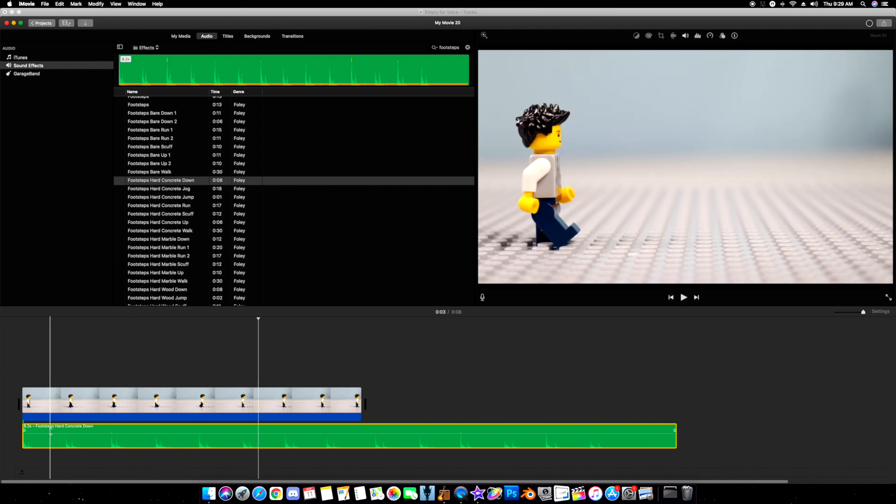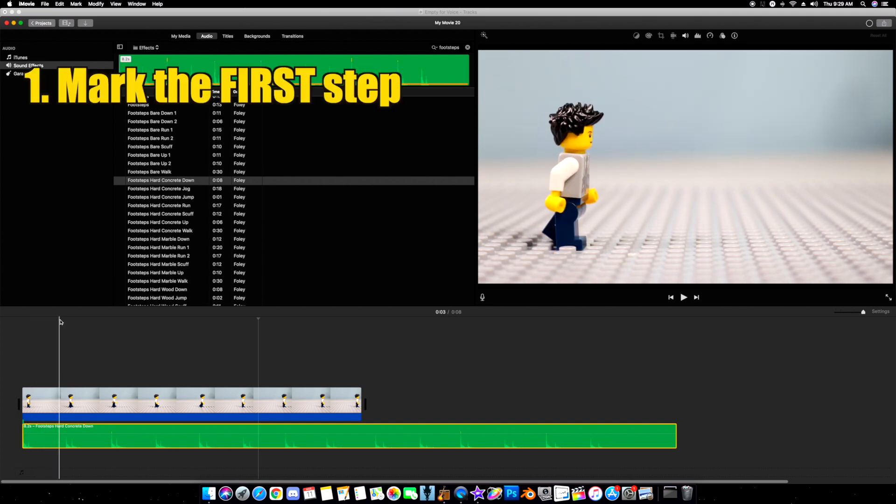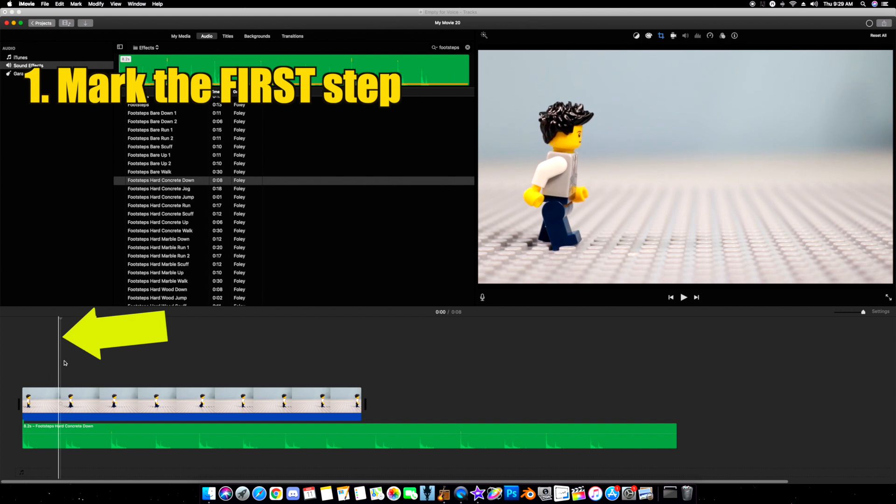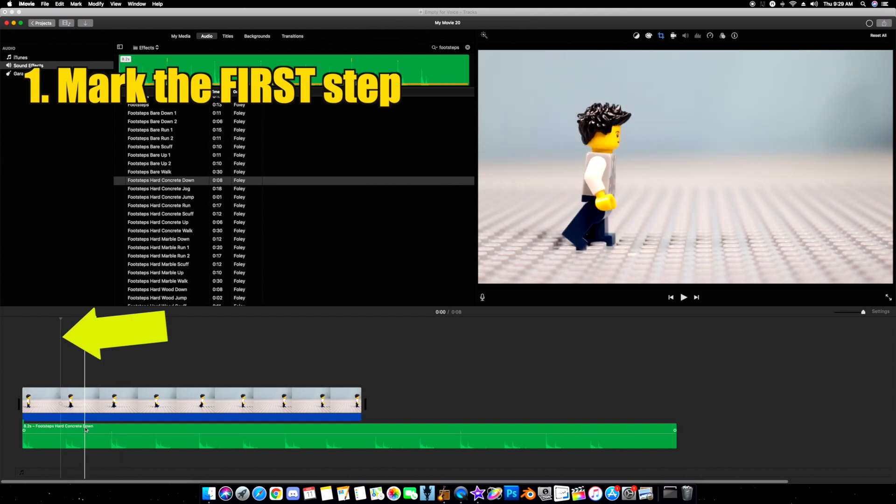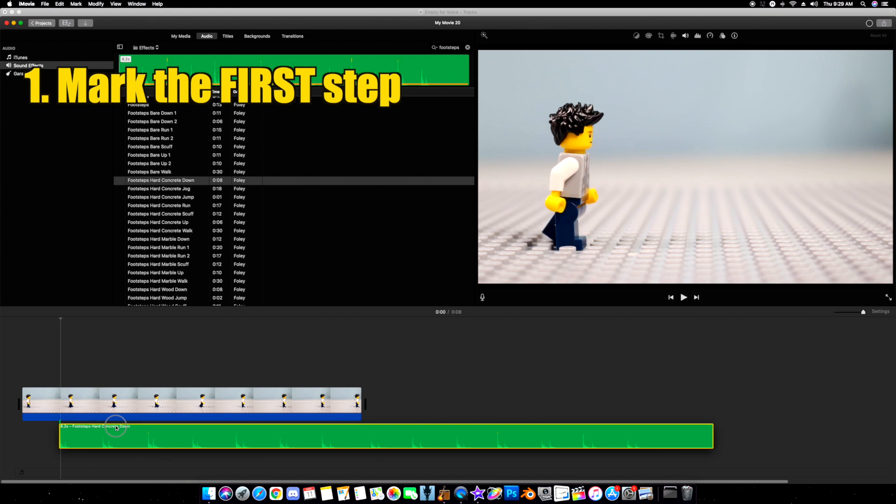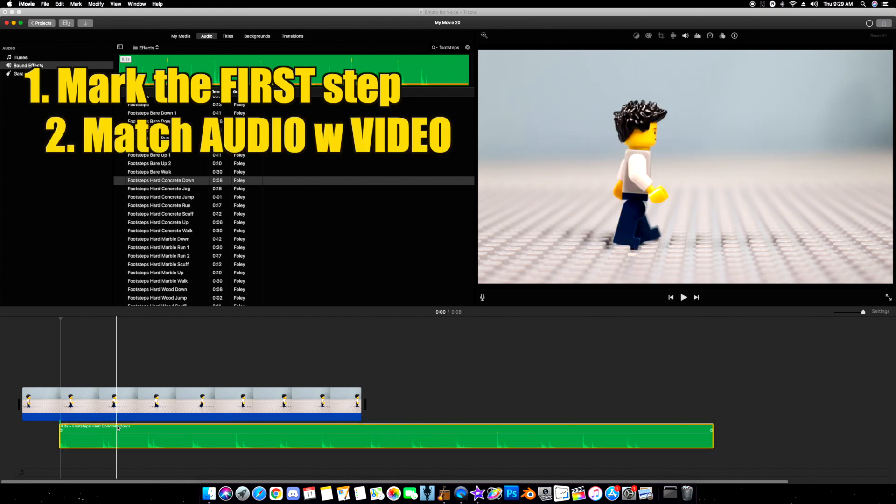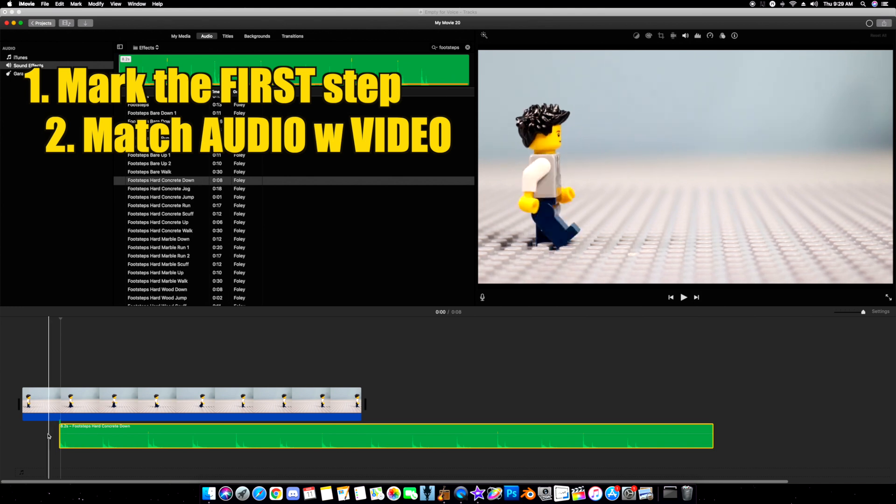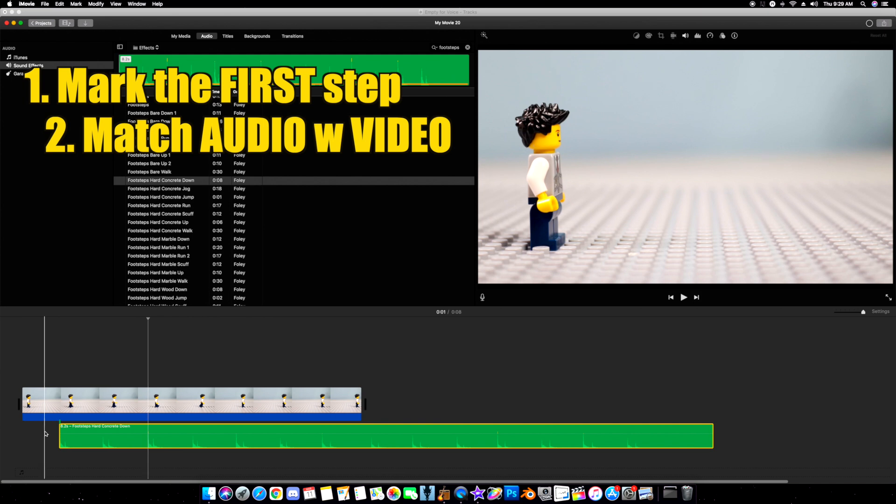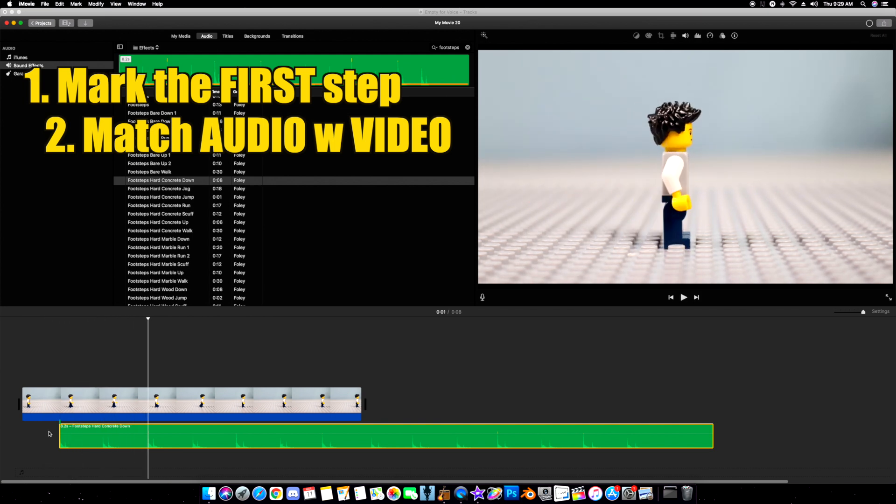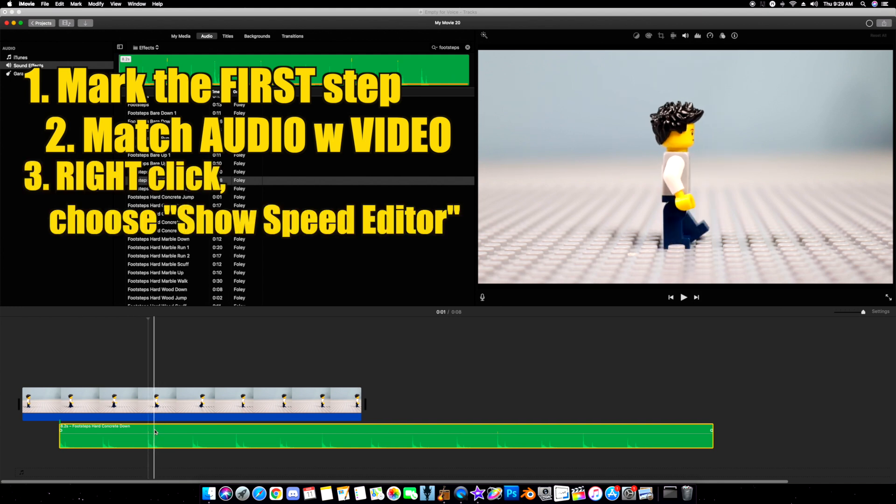Now how do I sync it up? Well, this is how you do it. Going on the video part, you find the very first step right there. I click the mouse and it leaves this marker. Now I simply grab the audio, slide it over so that it matches up with the first step. You want the first step as a marker. The first step matches up, but everything else doesn't. That's okay.